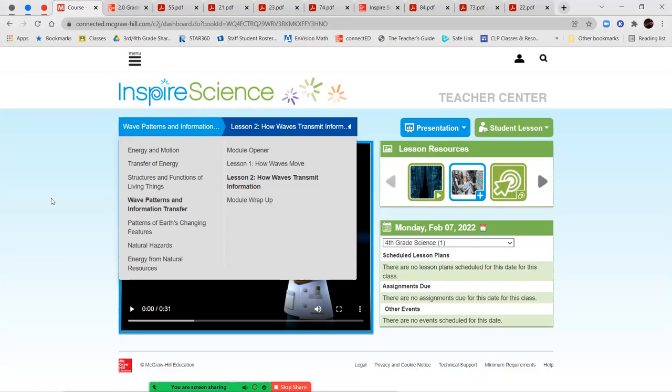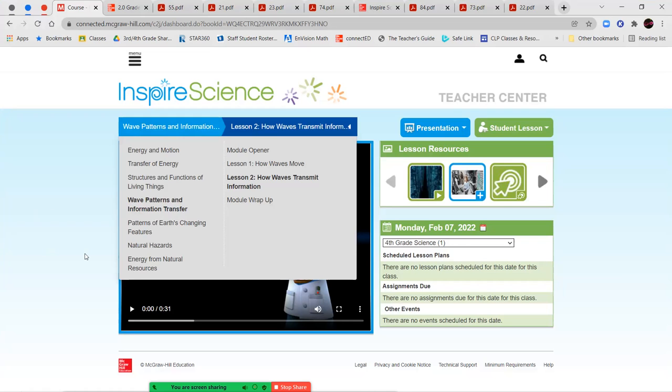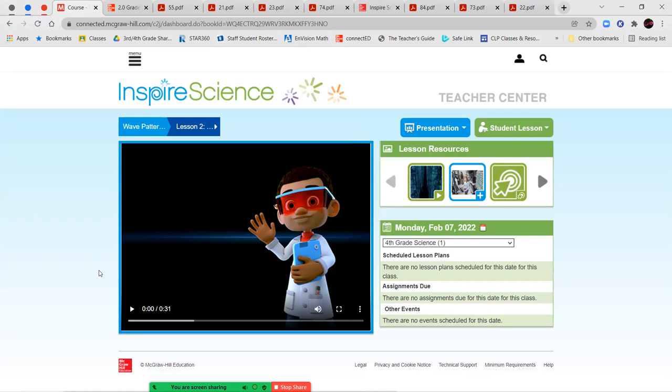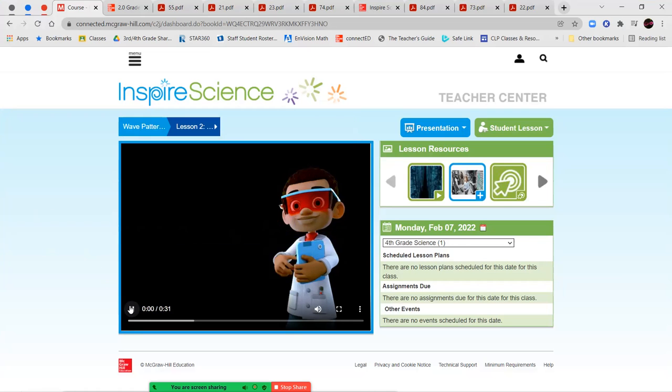Hello, fourth grade, and welcome back to Module 4. We're going to be working on Lesson 2, How Waves Transmit Information. Let's go ahead and watch our short video and jump into our lesson.